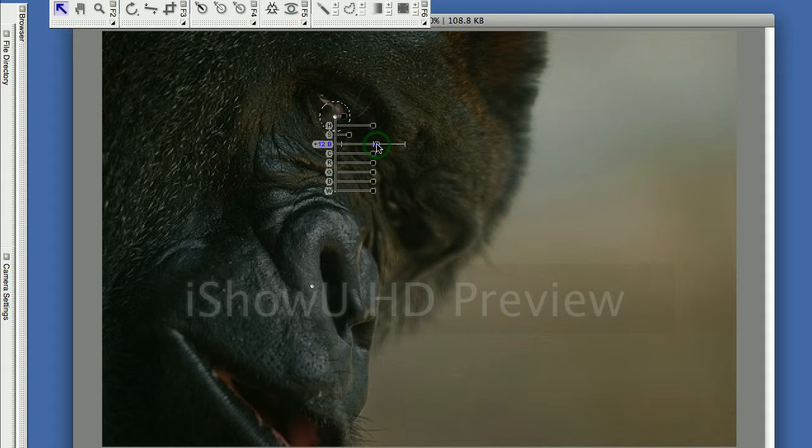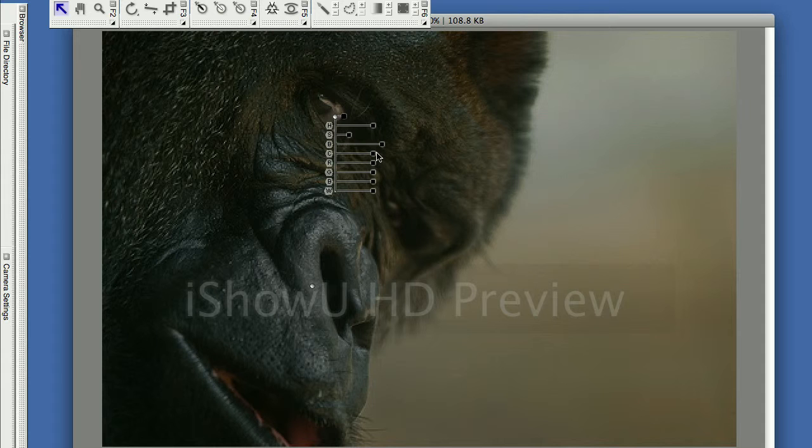Then I'm going to brighten up the actual eye just a little bit to give it a little bit of contrast. I'm going to get the contrast button even. And there, that ought to take care of that.